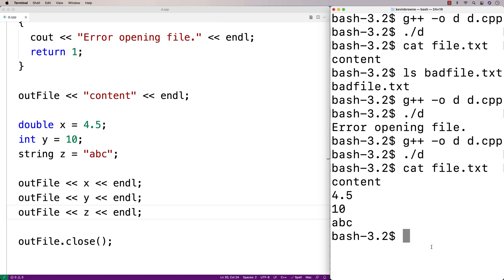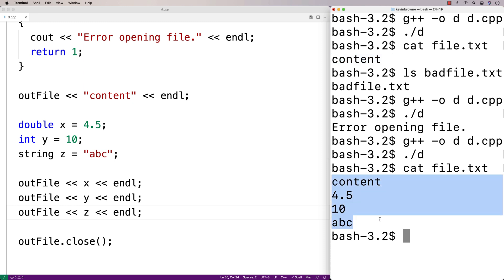Now one thing that's kind of interesting is that we'd already written content to the file before up here, but we opened the file again and wrote to it. We got content 4.5, 10 and abc.